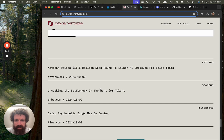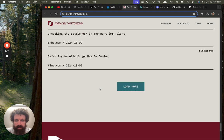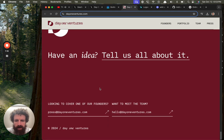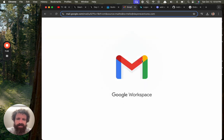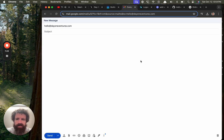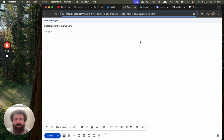Have an idea. Tell us about it. Okay. I'll tell you about it. Aloha.